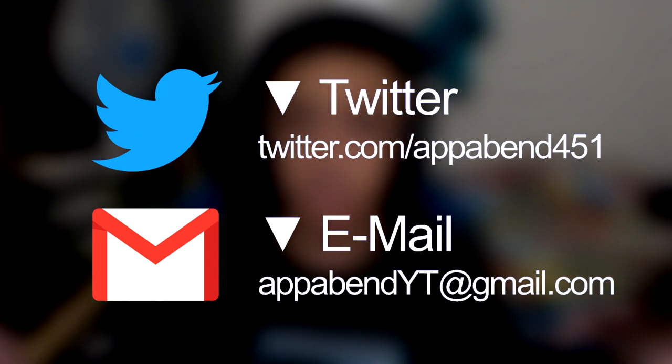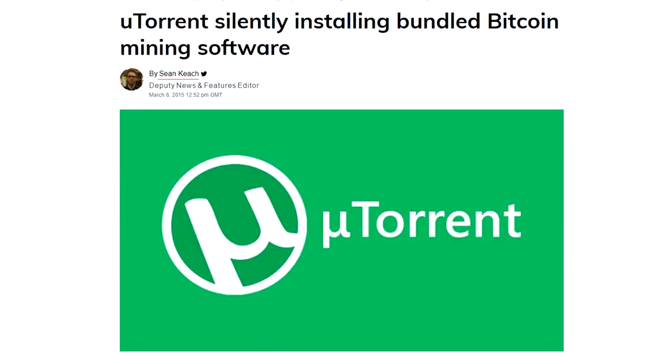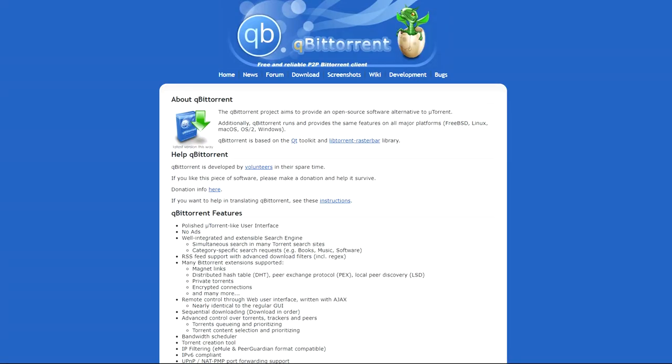The first step and the one that's absolutely necessary: do not use uTorrent or BitTorrent. The company once bundled Bitcoin miners into the software — it's completely untrustworthy. Use another torrent client that is a lot more trustworthy. Personally I use qBittorrent; it's free and open source, so you can literally check the code yourself to see if there's anything suspicious.